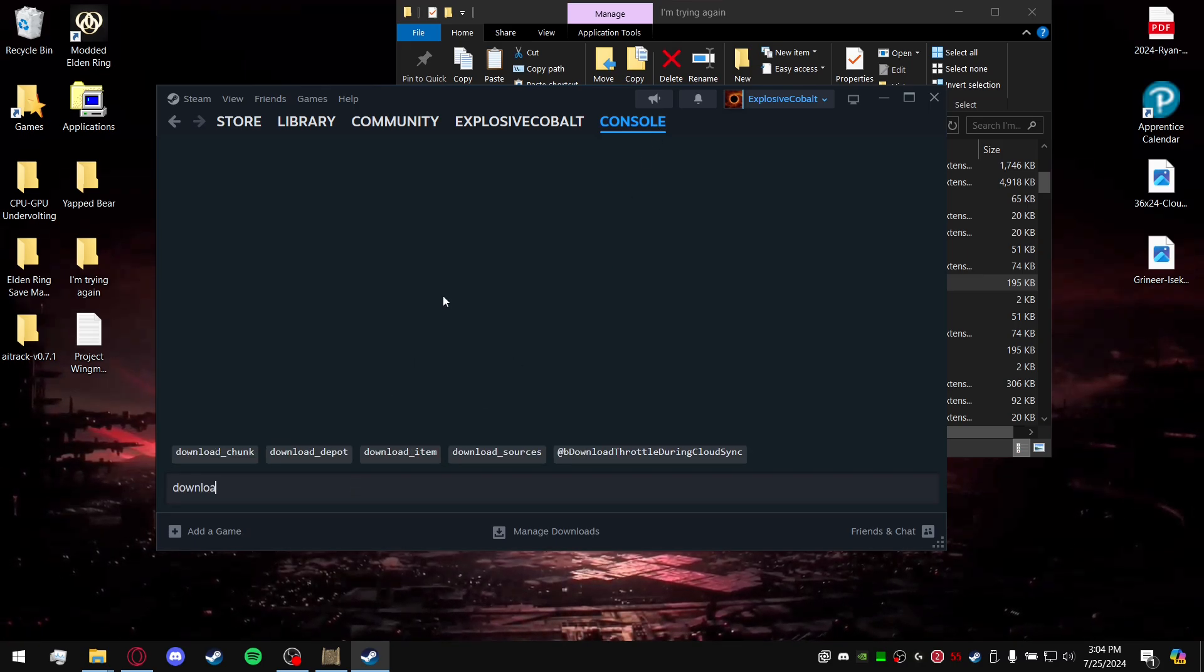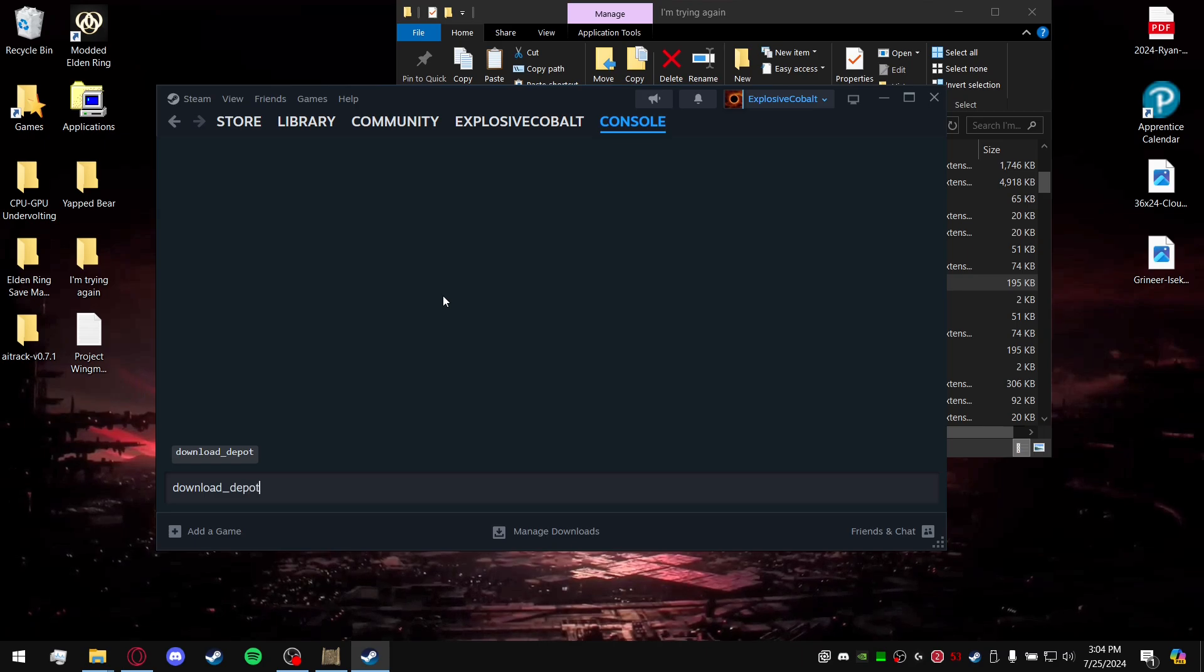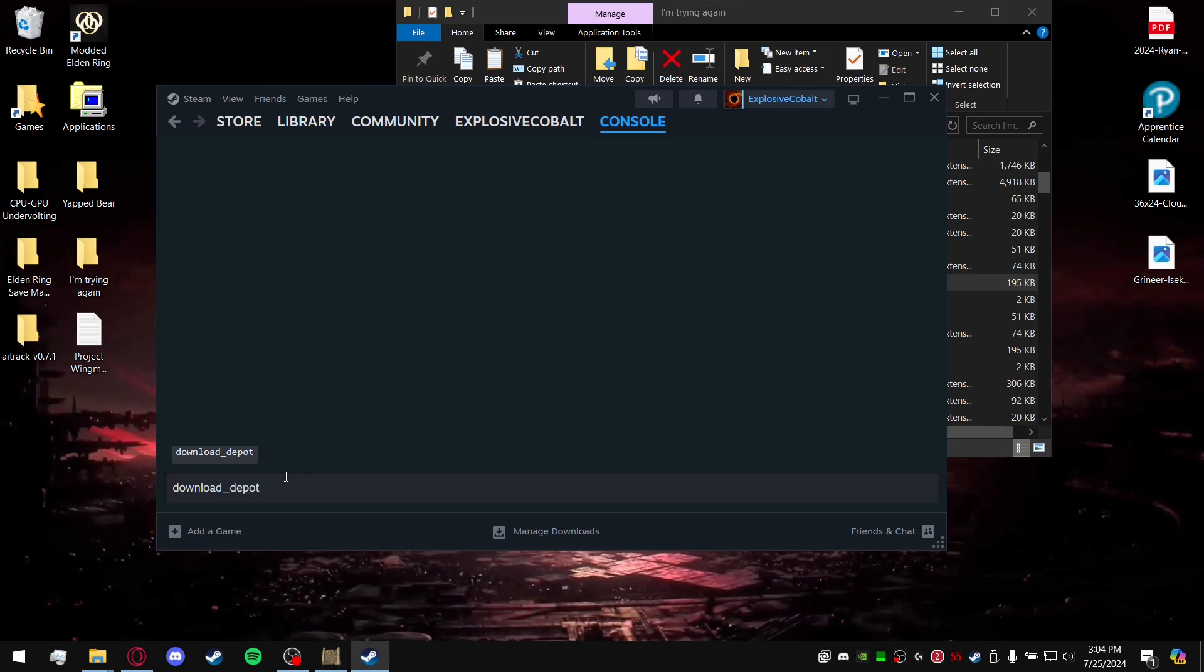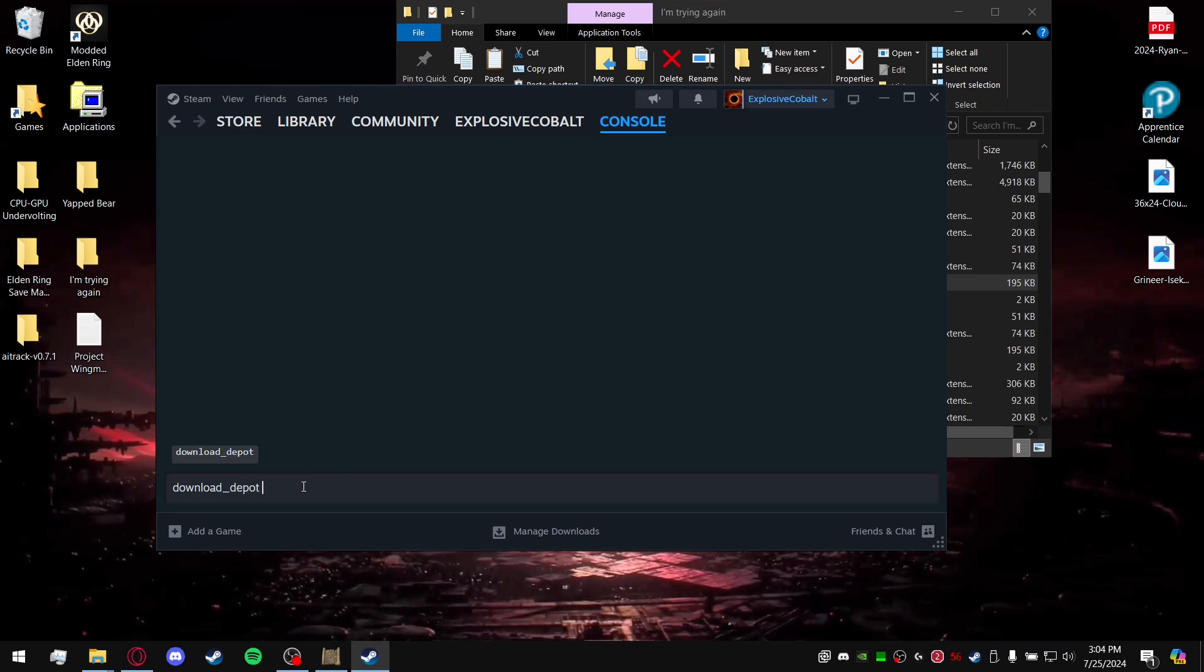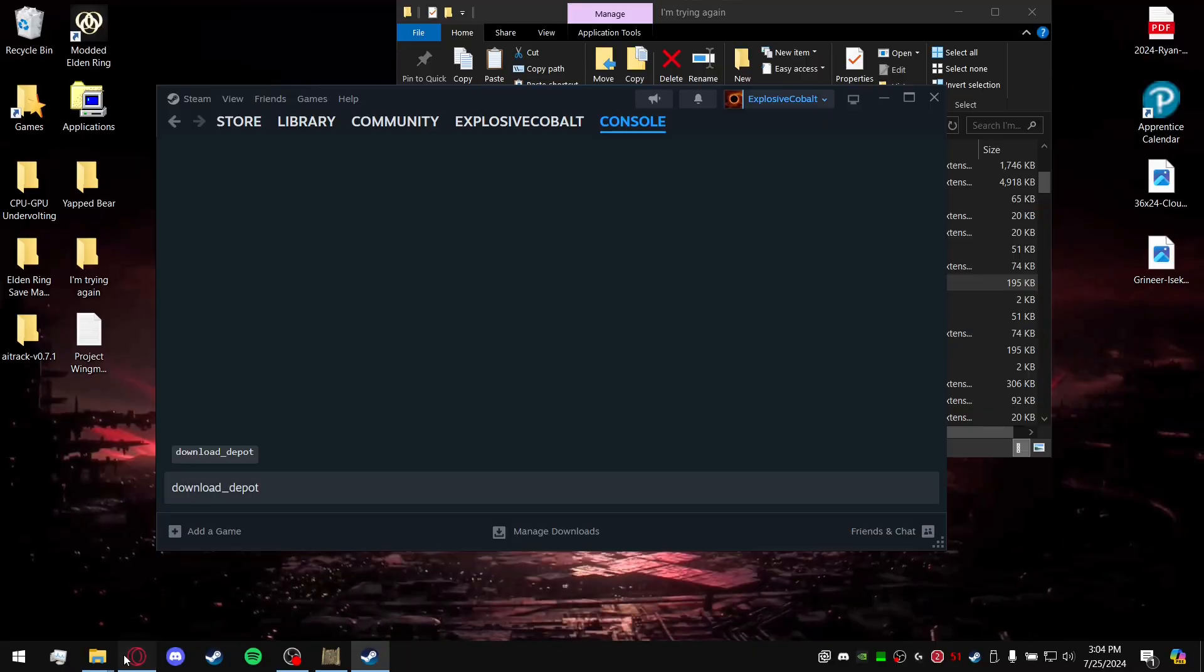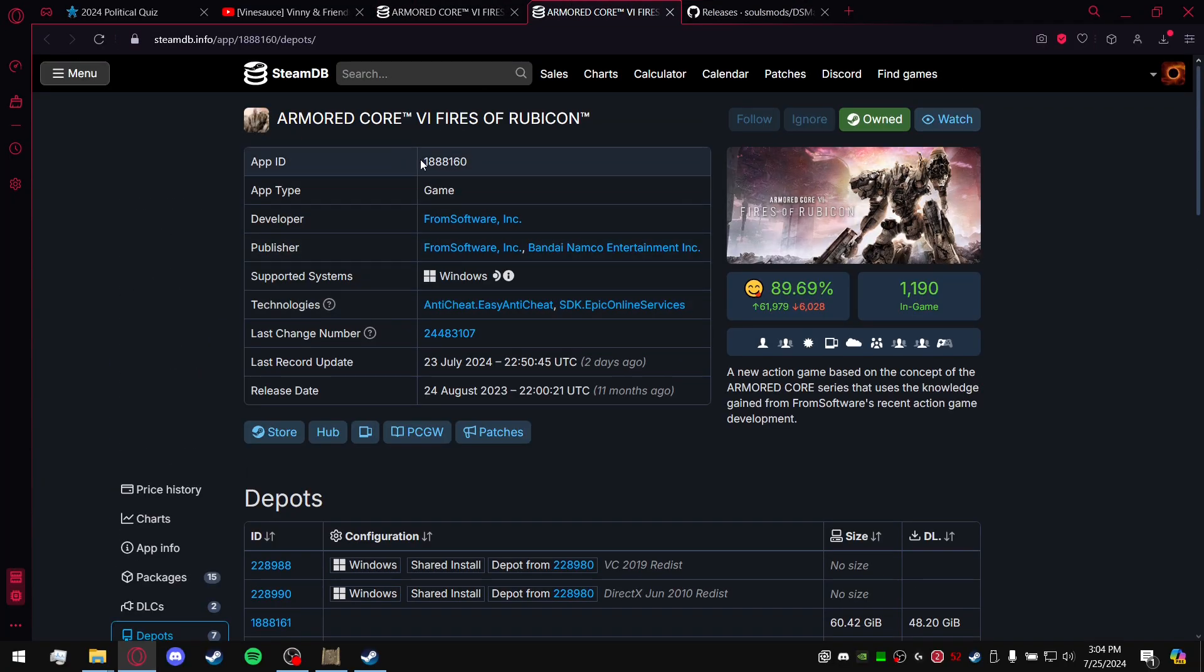Type in download_depot. Next up you're going to get three sets of numbers. The first set is going to be the game app ID. For Armored Core 6, it's going to be 1888160.